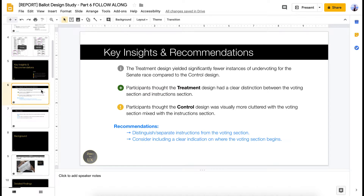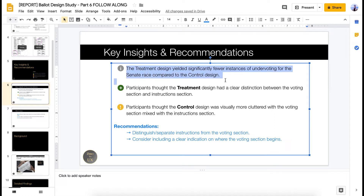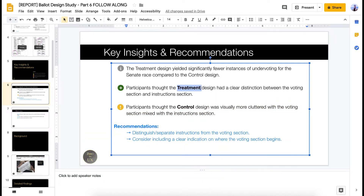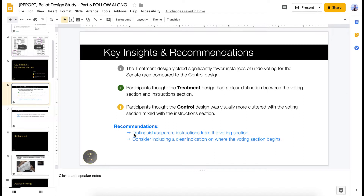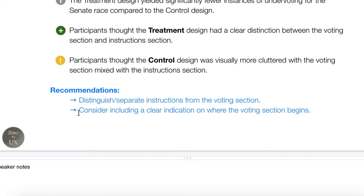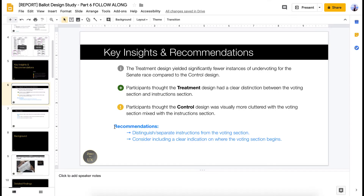So the key insights we found — we already listed these out in the previous video, but we're putting everything onto our slides here. The treatment design had fewer instances of undervoting. Participants thought the treatment design was clearer, and they thought the control design was more cluttered. Remember, just because the treatment design did better doesn't mean we should say 'use the treatment design.' Instead, call out the good attributes. So the recommendations are: distinguish and separate the instructions from the voting section, and consider including a clear indication of where the voting sections begin. These fulfill user needs — connecting recommendations to user needs explains the why.